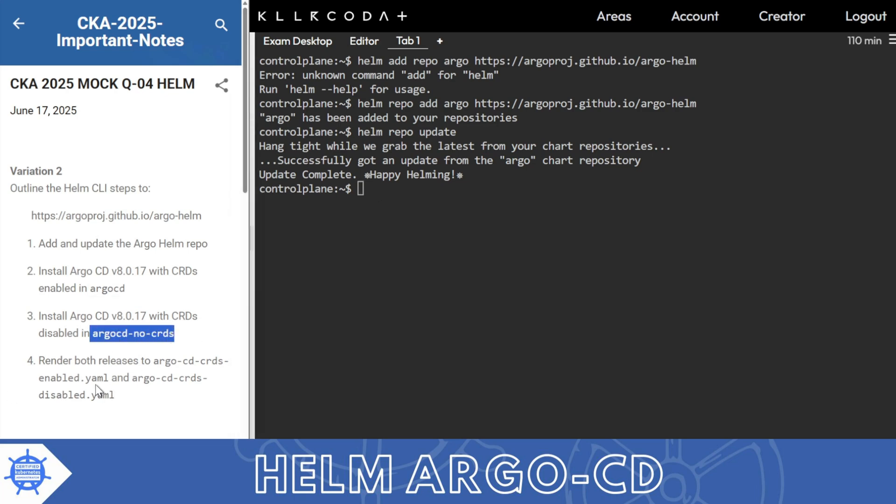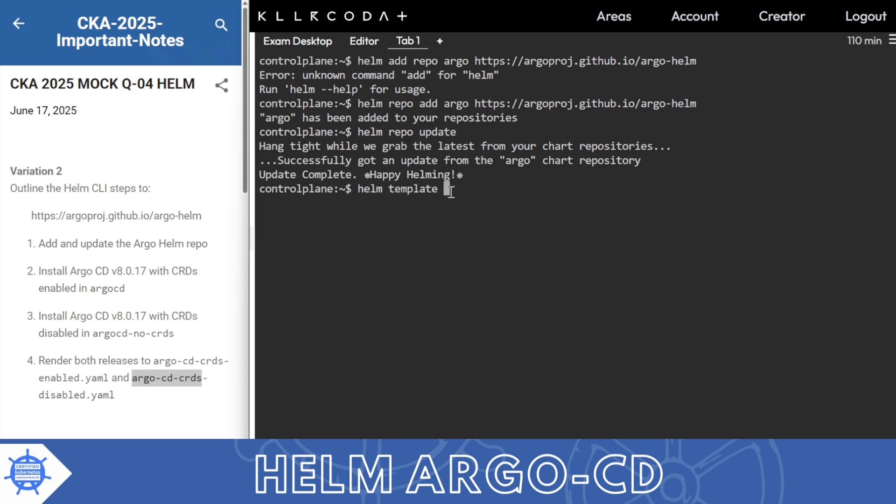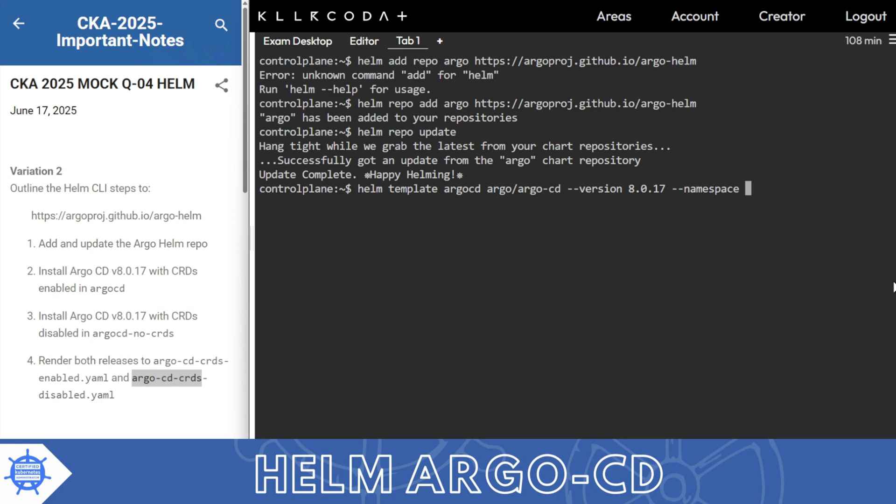Helm template argo-cd argo/argo-cd version 8.0.17, namespace argo-cd, and then set crds.install equal to false. Don't forget the 's' also, everything should be like this.